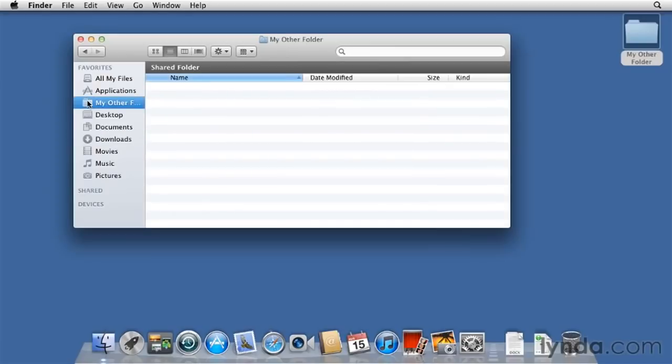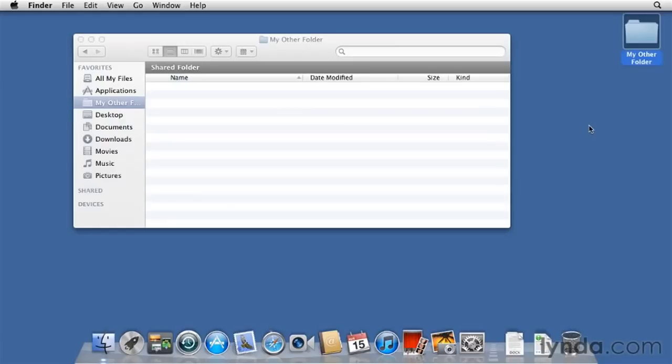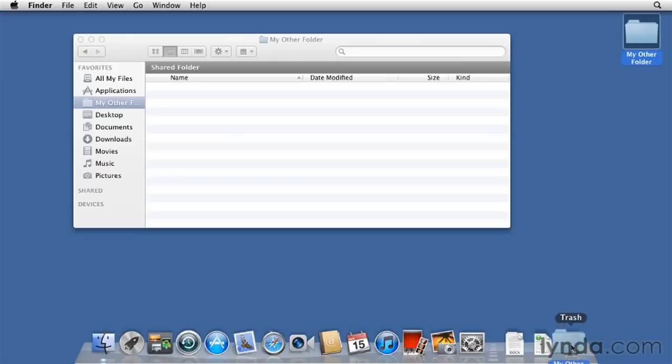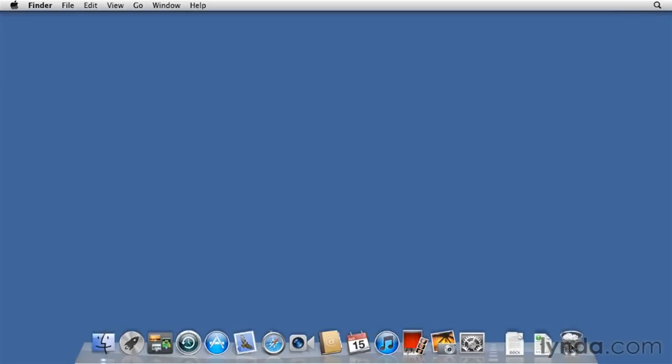Currently, there's nothing in there. But you notice that it hasn't moved from the desktop. That's still where it's located. This is just a shortcut over here in the sidebar. I don't want this thing anymore, so I'm going to throw it in the trash. And to do that, select it, drag it down to the trash, and the window closes, and the item is in the trash.